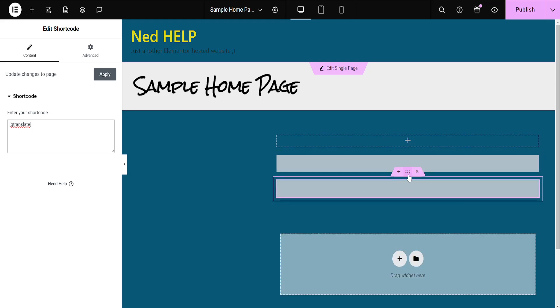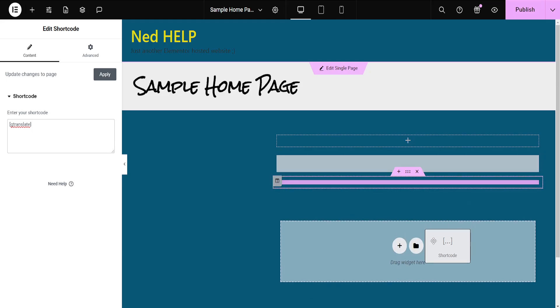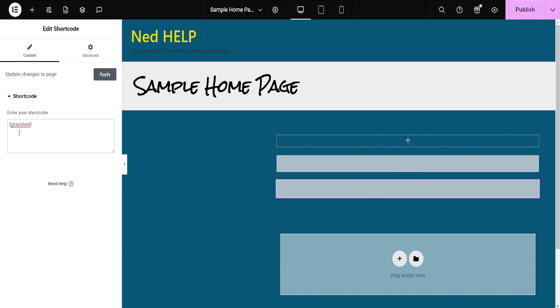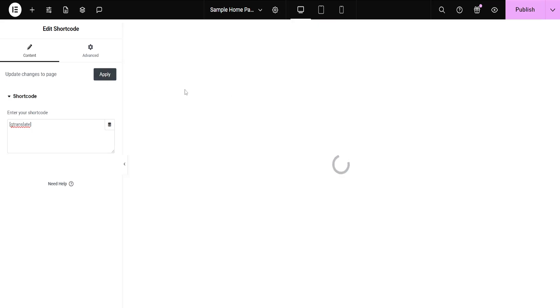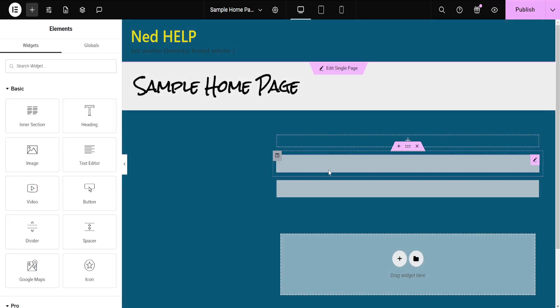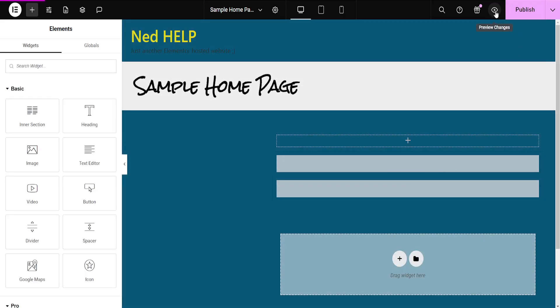And this is where our widget is going to appear. So if I click on apply, then preview this page.